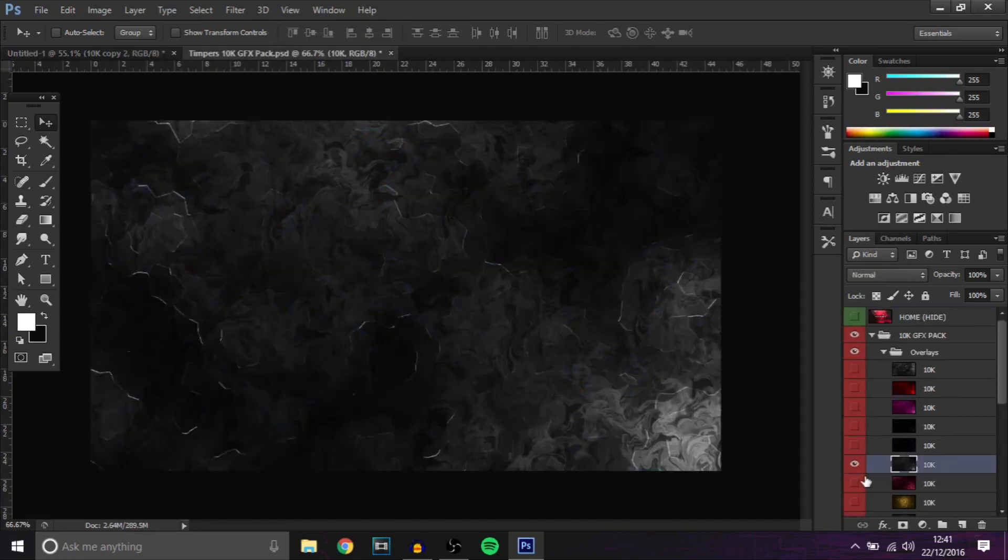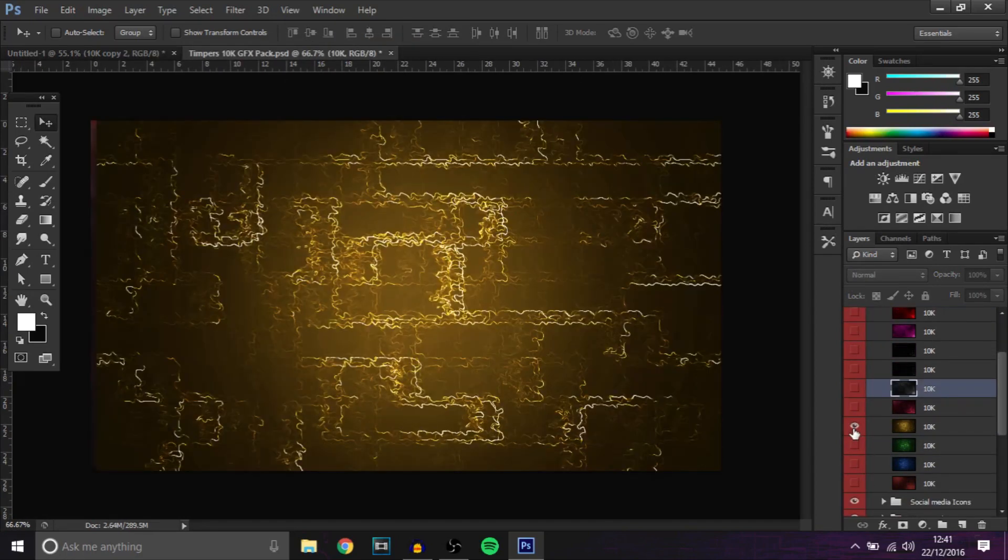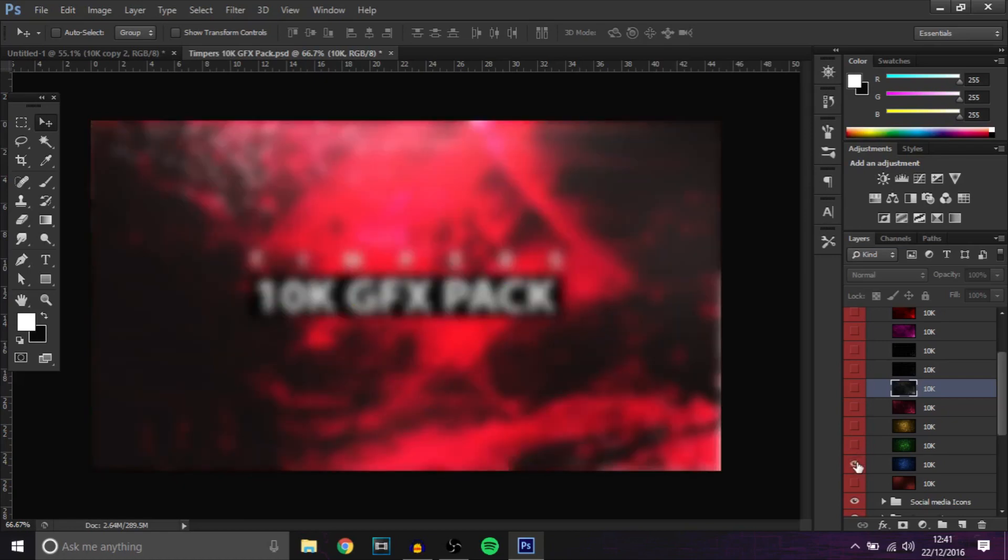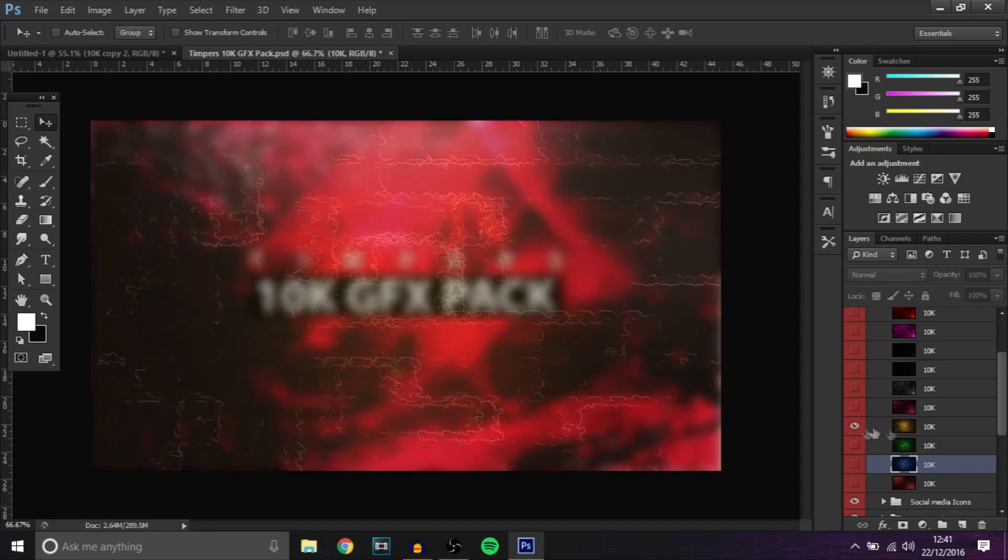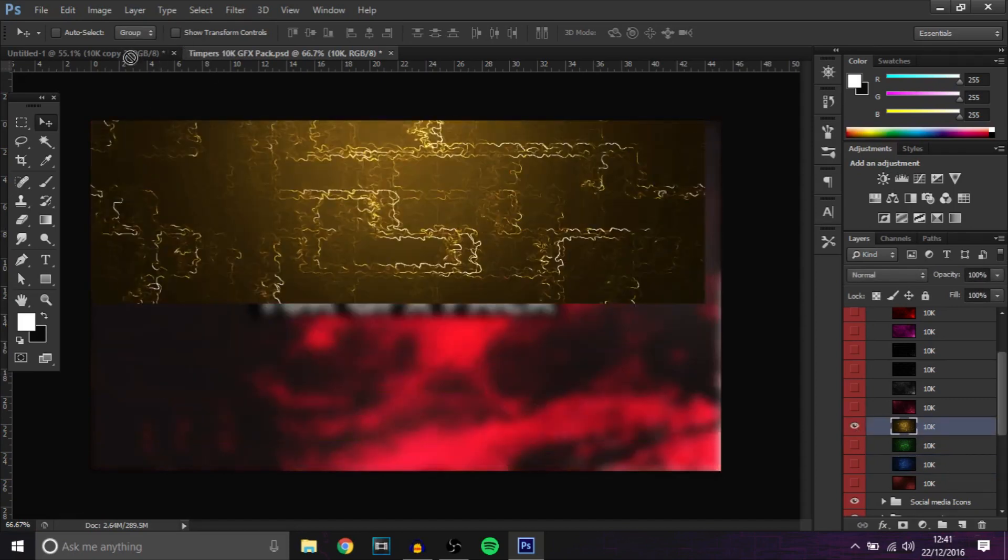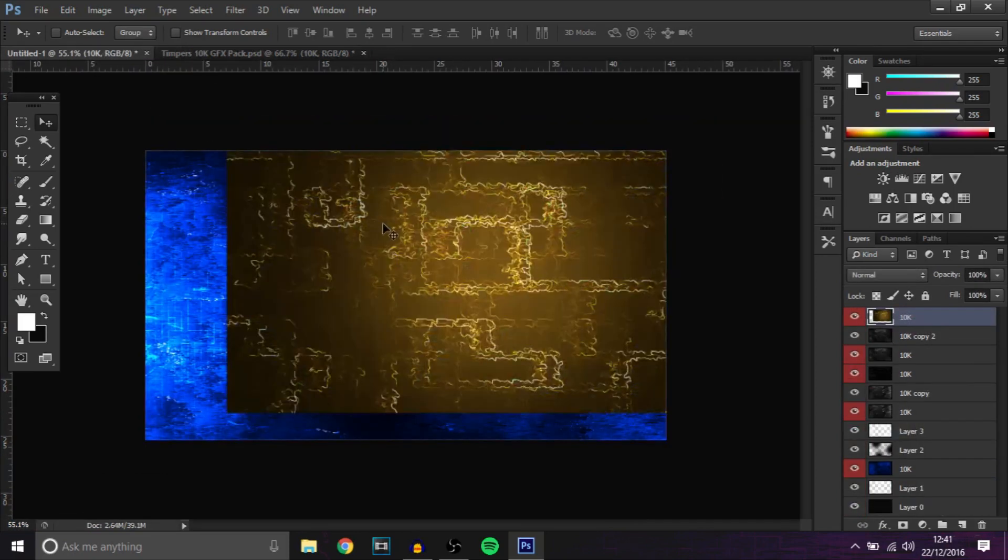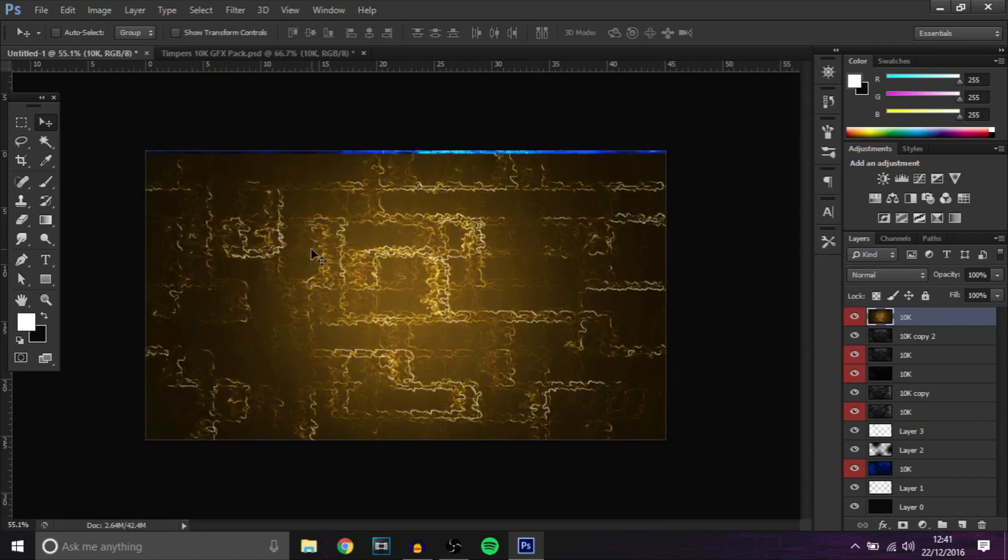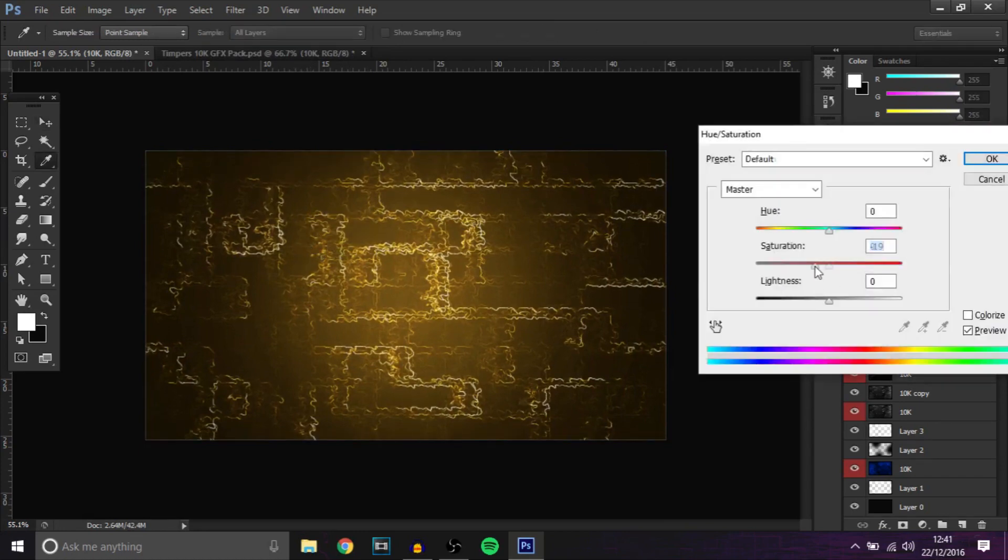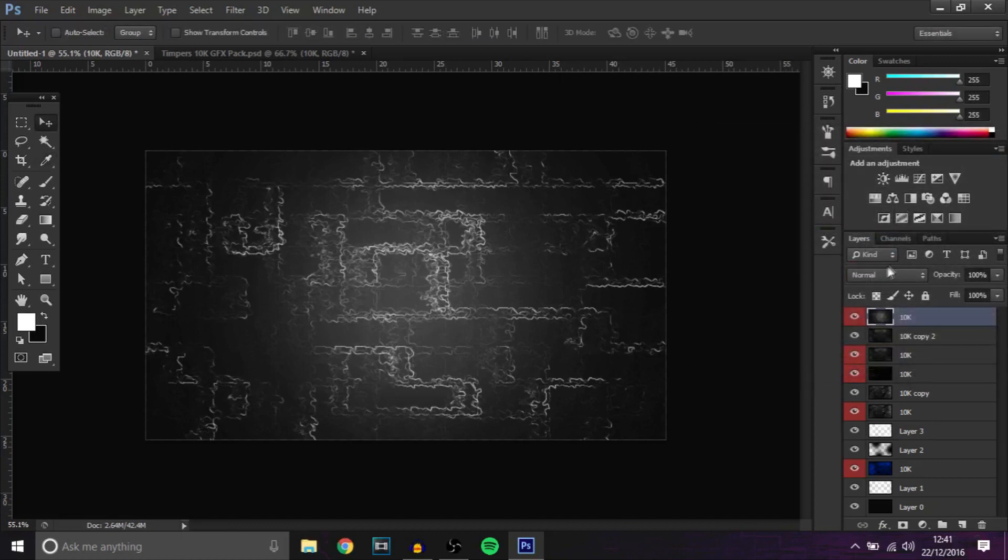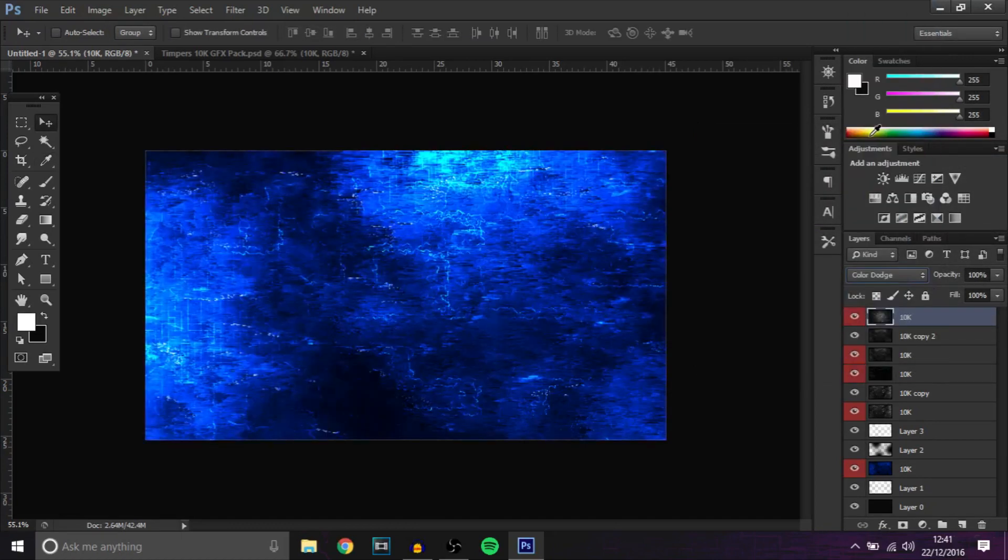Then what you want to do next is basically choose from either this one, this one, or this one, or even the bottom one and add it over the top. I'm going to add this one right here and I'm going to change it to... what you want to do now is actually go to ctrl U and bring down saturation all the way so it's like black and white or gray really, and then change that to color dodge.